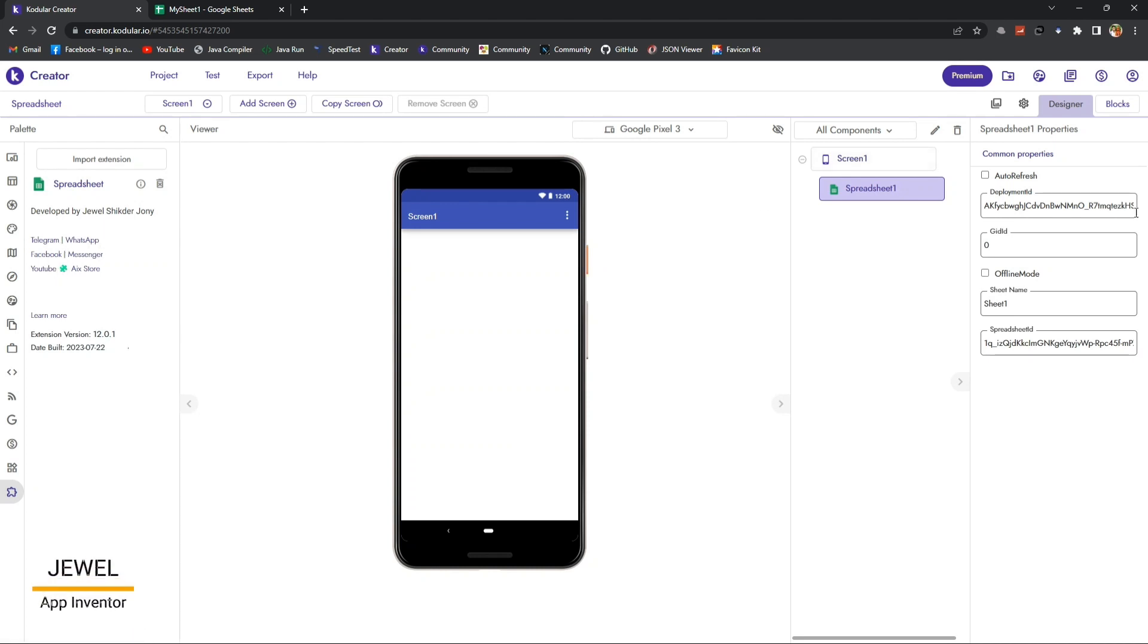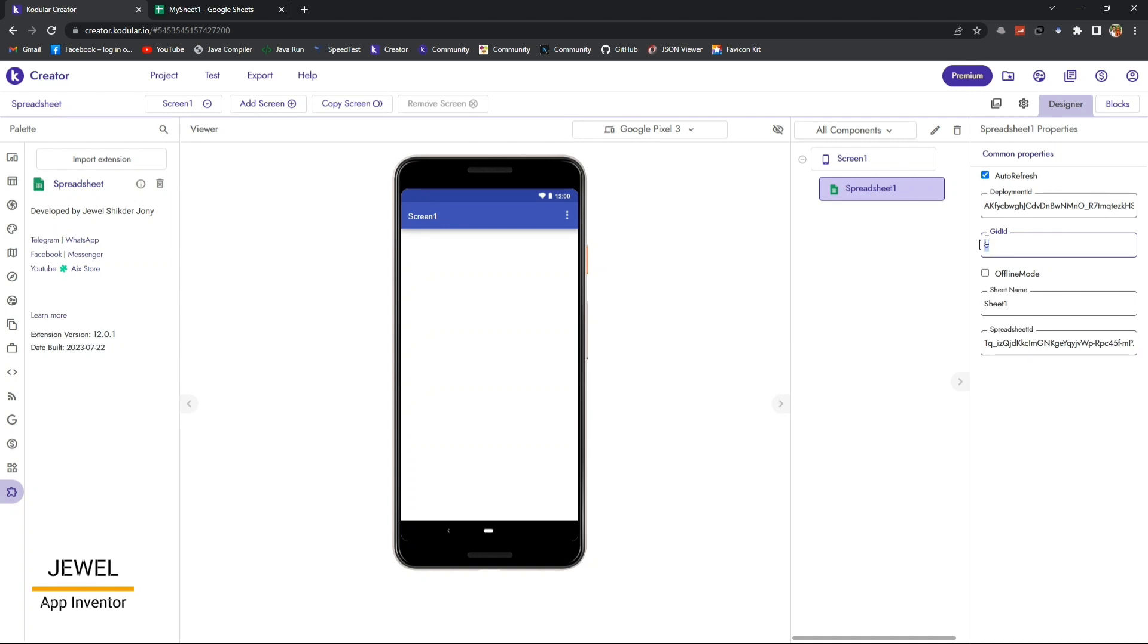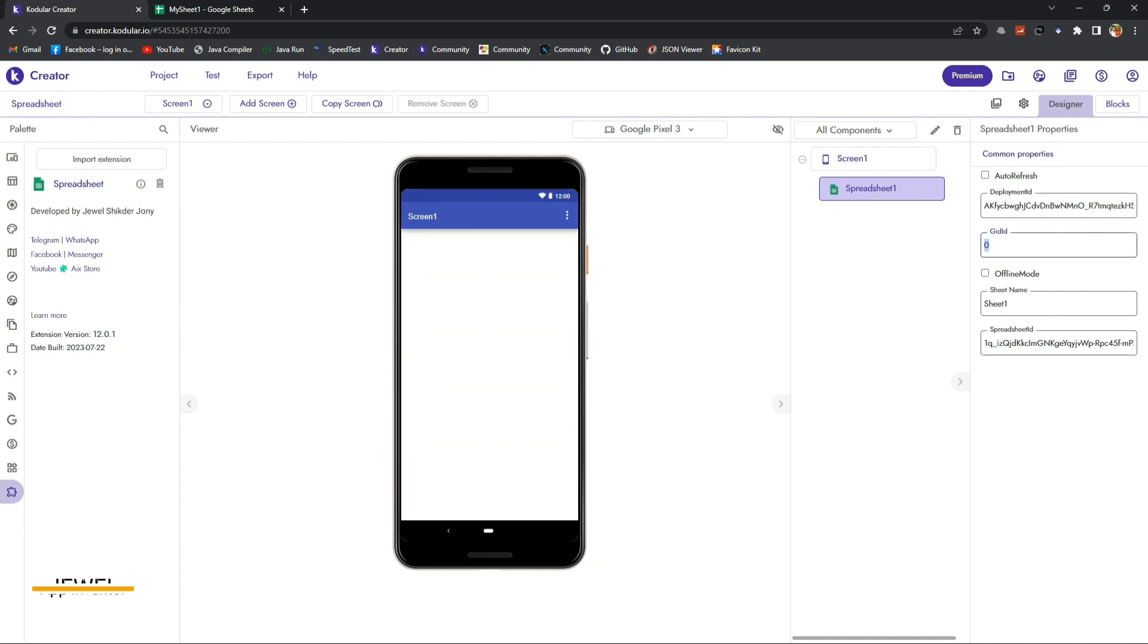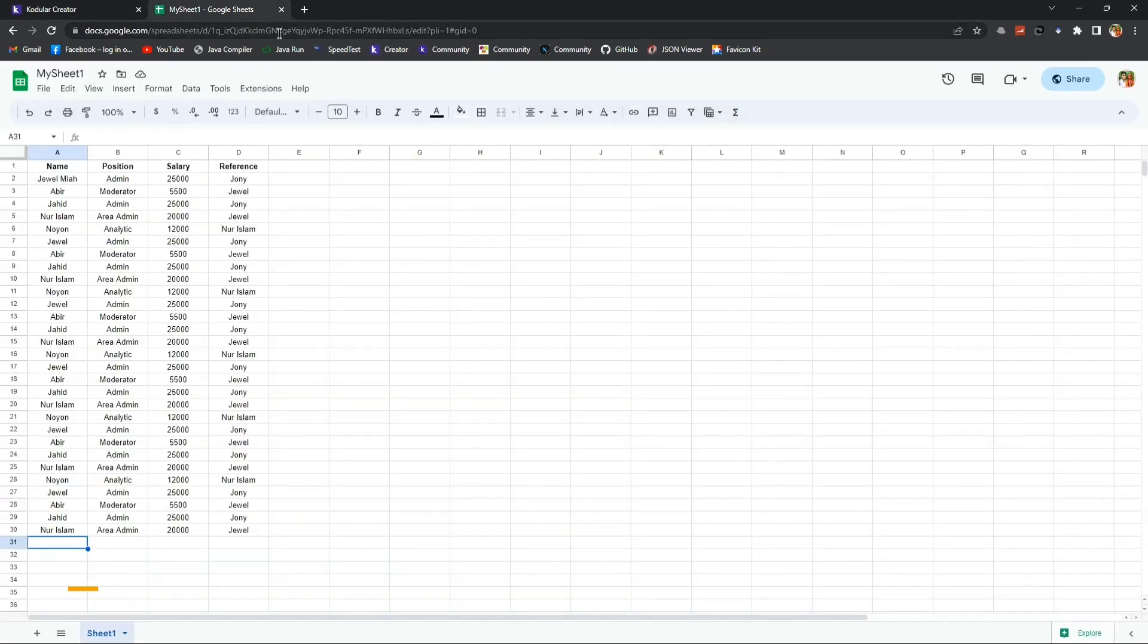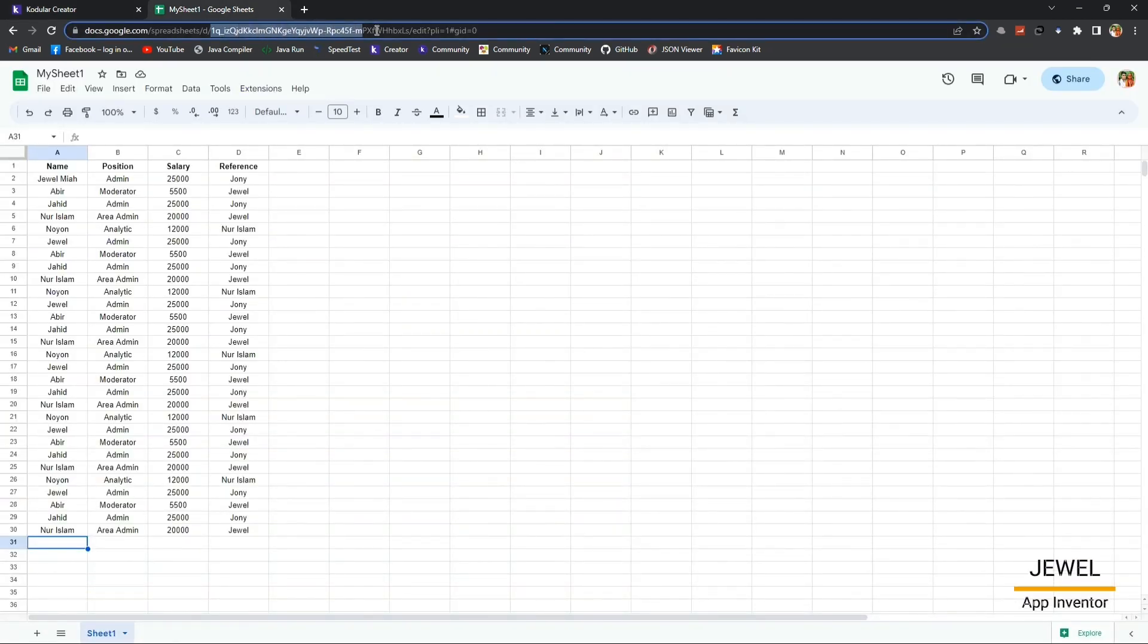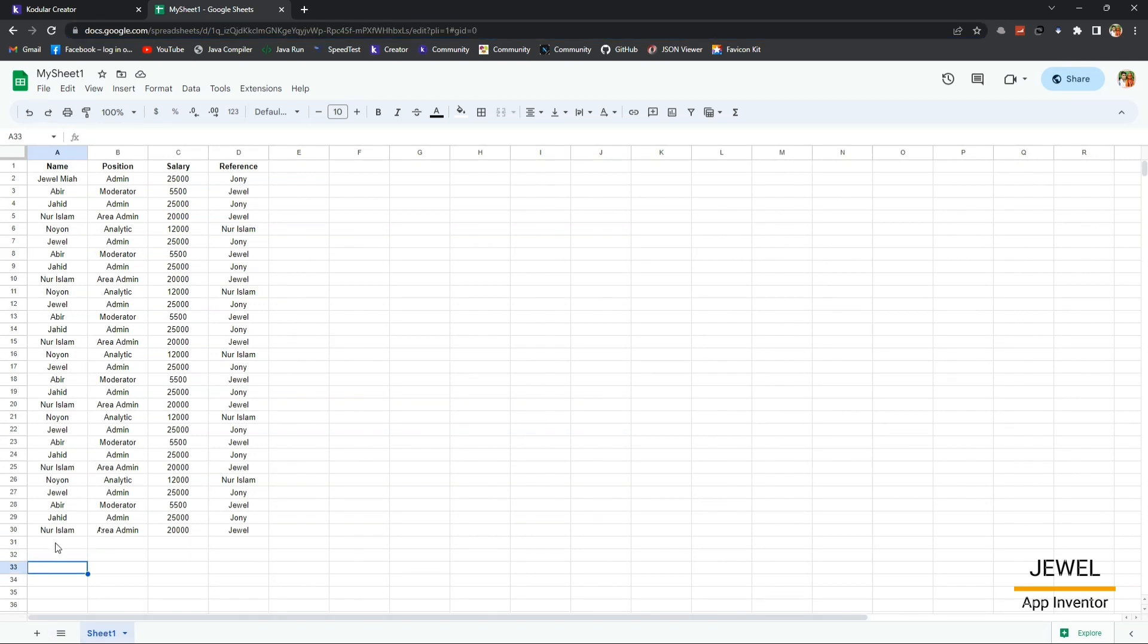You can see here I am using the latest version of this spreadsheet extension. I hope you already understand how to set up the credentials that I showed in my first video in this series. If you missed that, you can view those videos, the first video from the series, and you can see I am using this demo sheet.